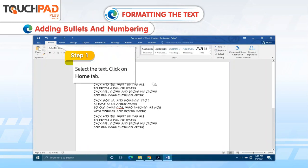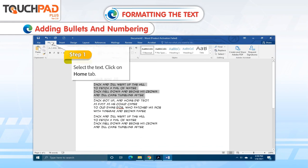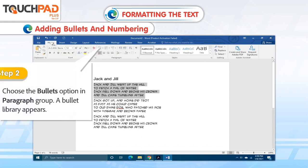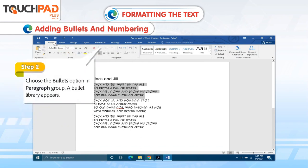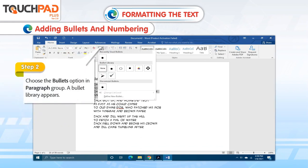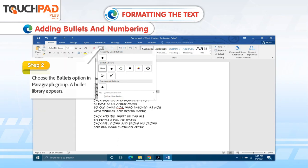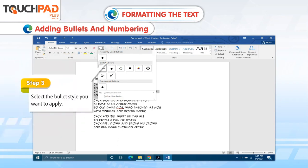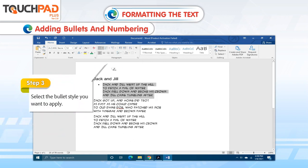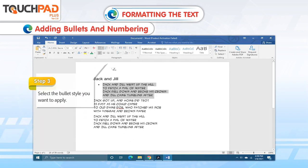Step 1. Select the text. Click on Home tab. Step 2. Choose the Bullets option in Paragraph group. A bullet library appears. Step 3. Select the bullet style you want to apply.